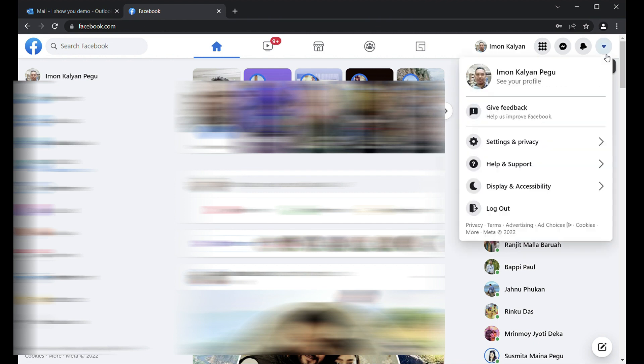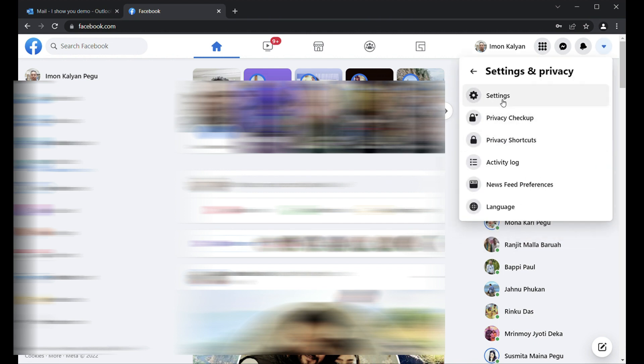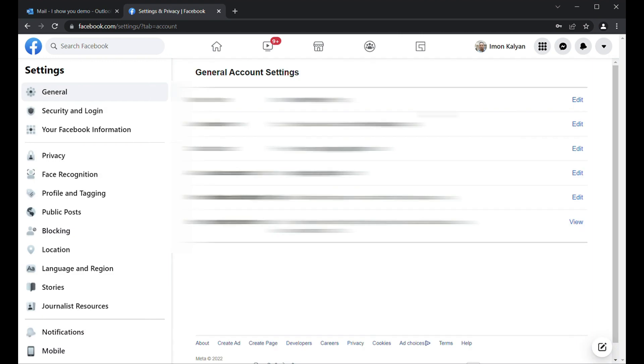After you created your Facebook account, it will look like this. I have blurred a few things because it is my personal ID. For deletion of your Facebook account, go to the extreme right corner and click Settings and Privacy, then Settings.